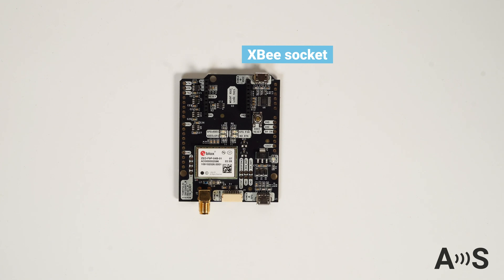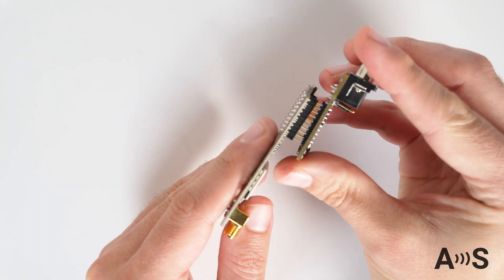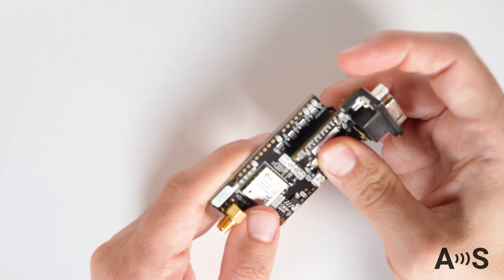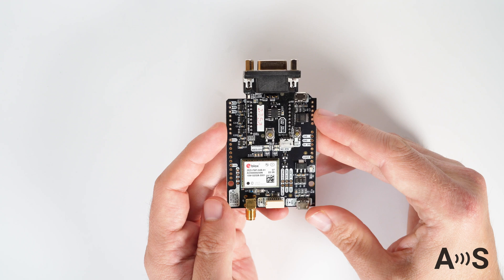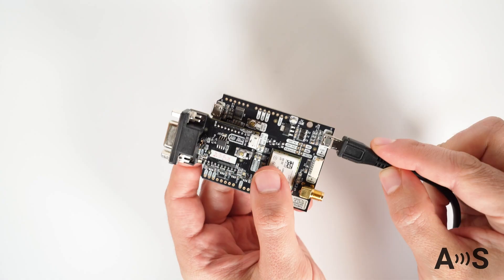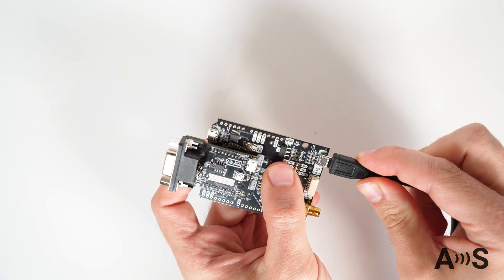To use it with ArduSimple receivers, plug CANBUS GNSS Master into the XP socket and power the board using USB cable.